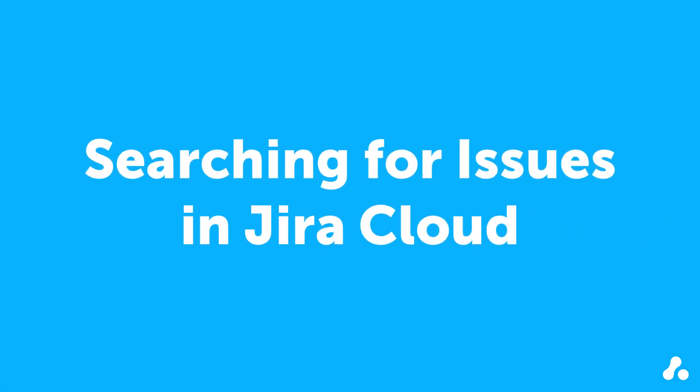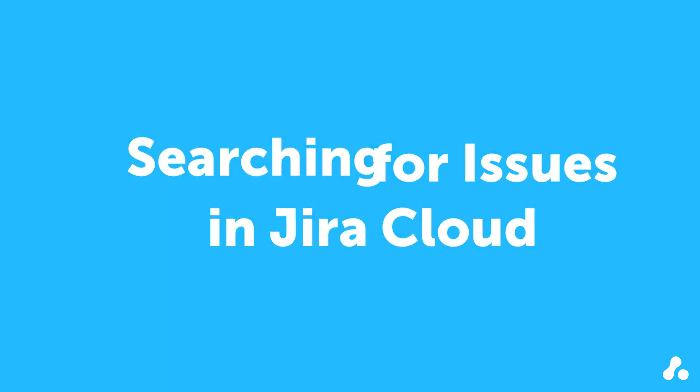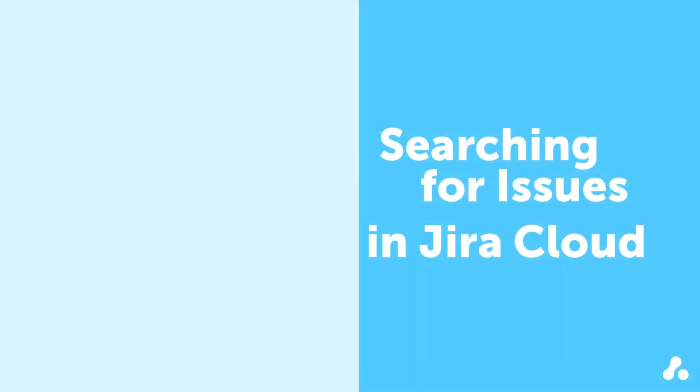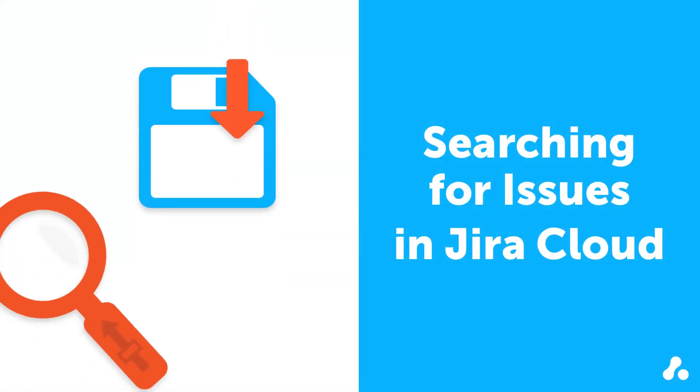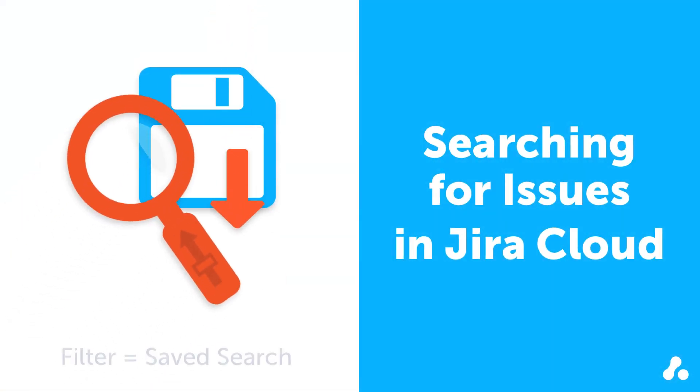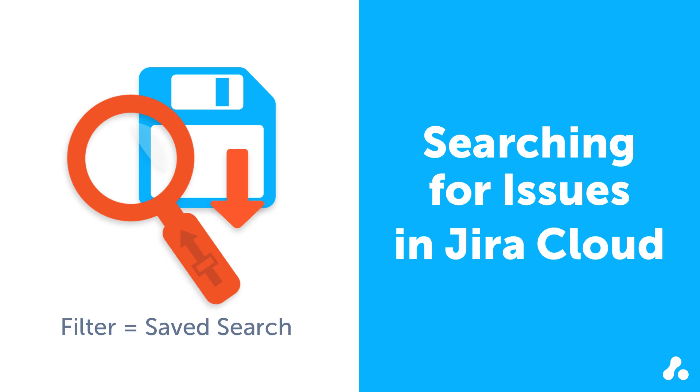Jira Cloud has two ways to search for issues: basic search and advanced search. In addition to different search methods, you can save your searches in Jira. These saved searches are known as filters, which you can use in boards, dashboards, and filter subscriptions in Jira.